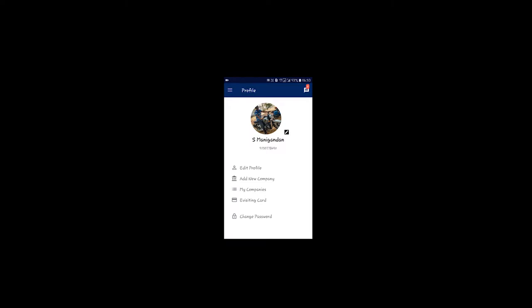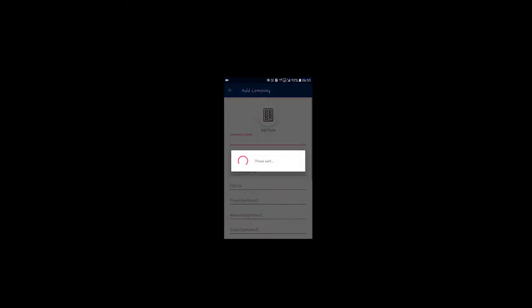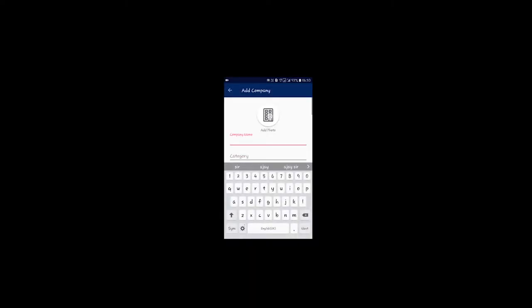I'm already creating my account. Now my account is just not a company. I'm going to share my account. Now I'm going to create a new company.